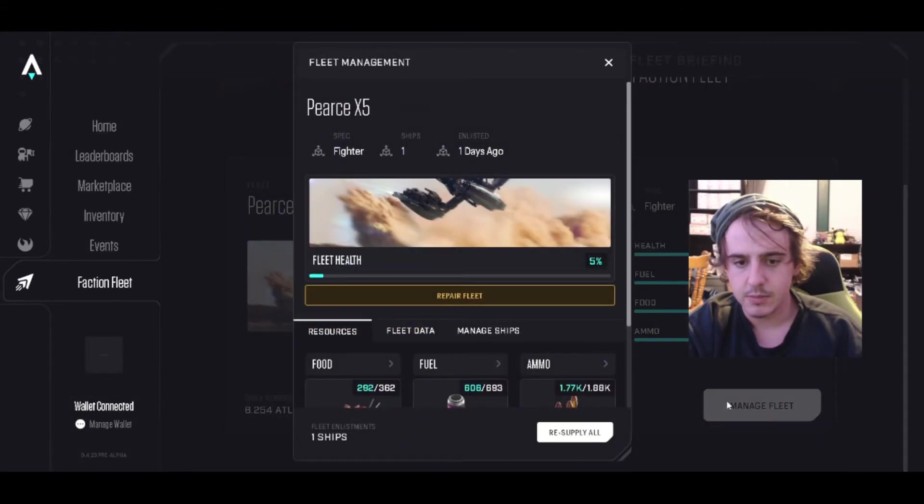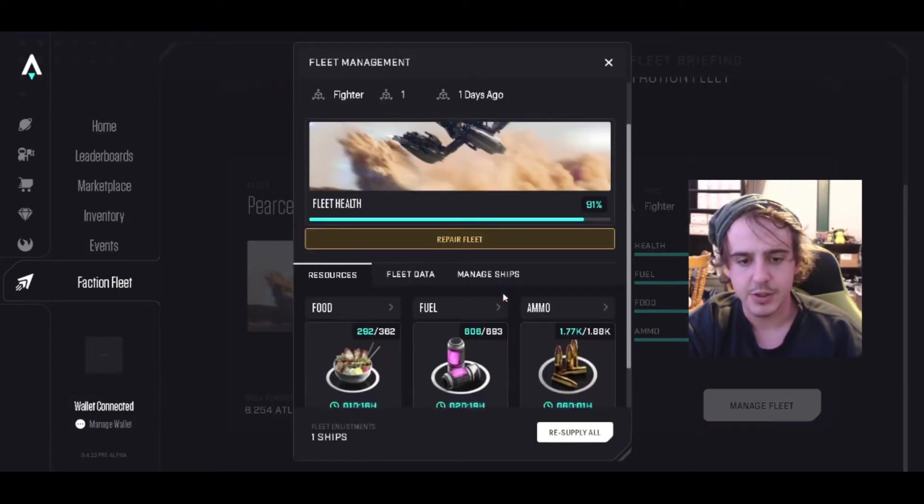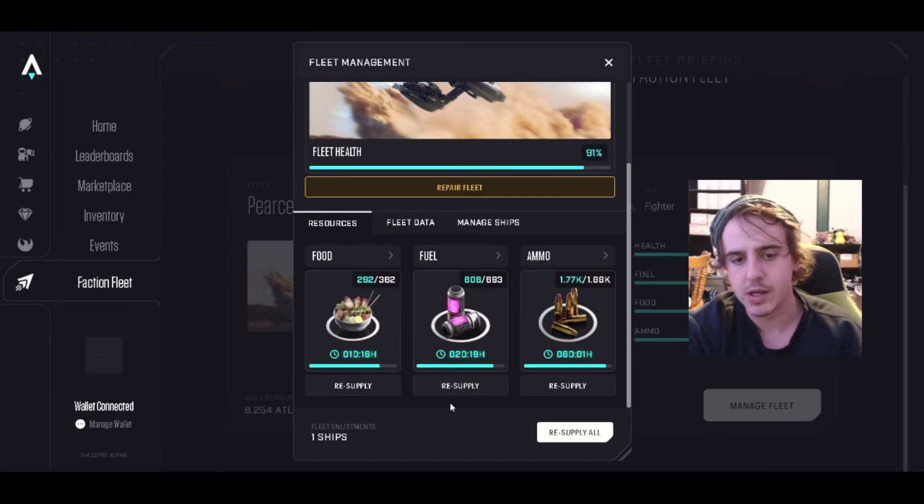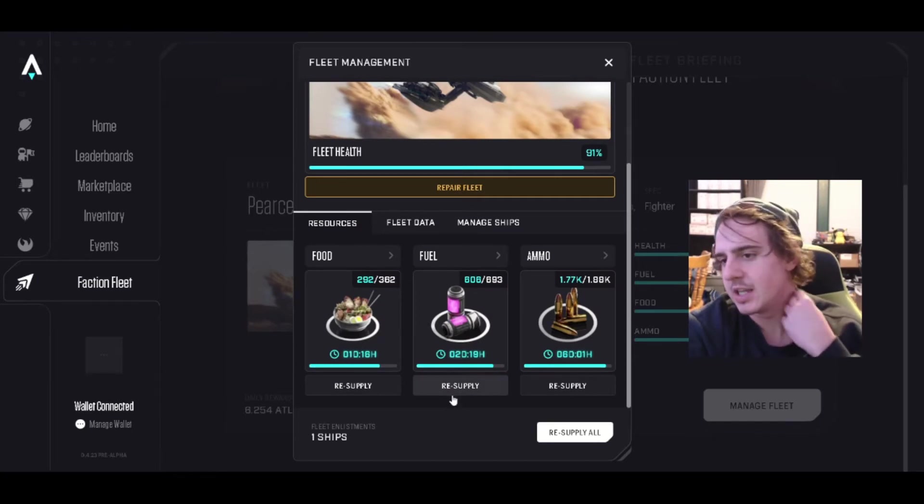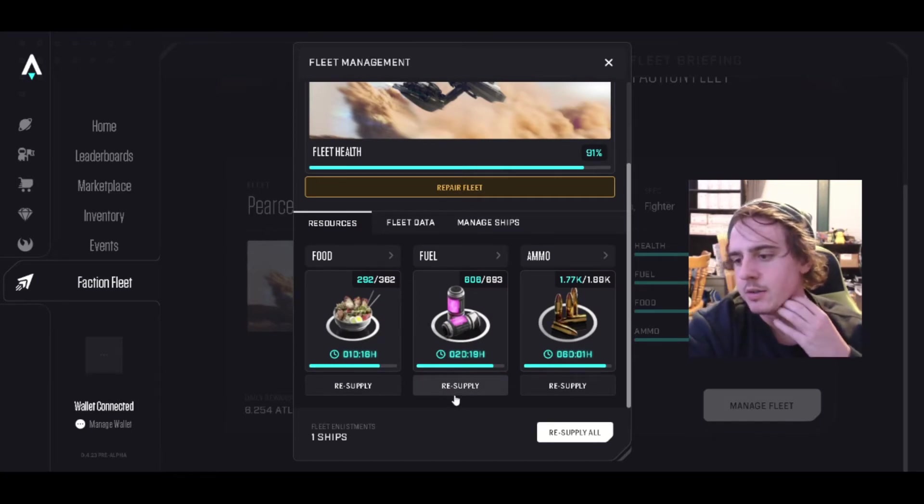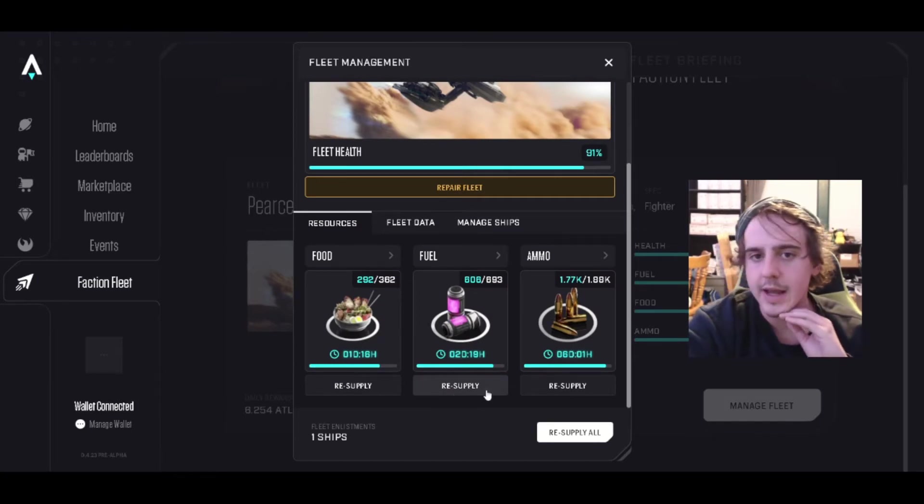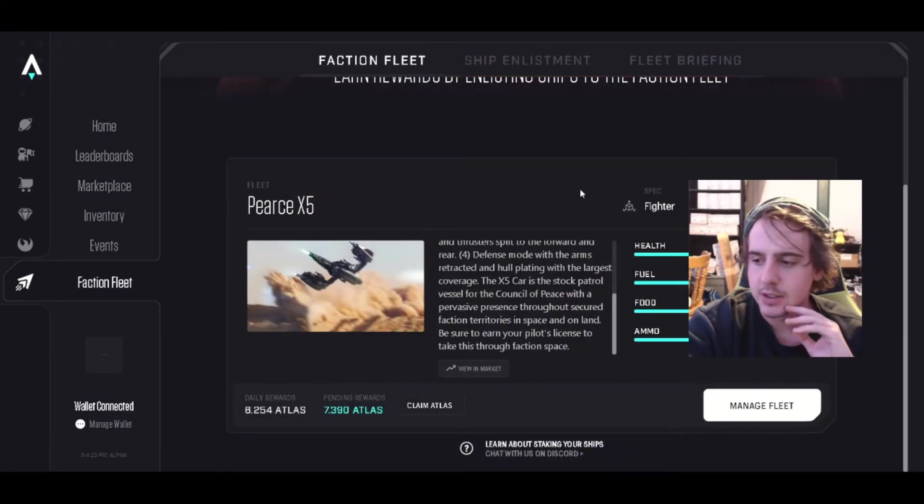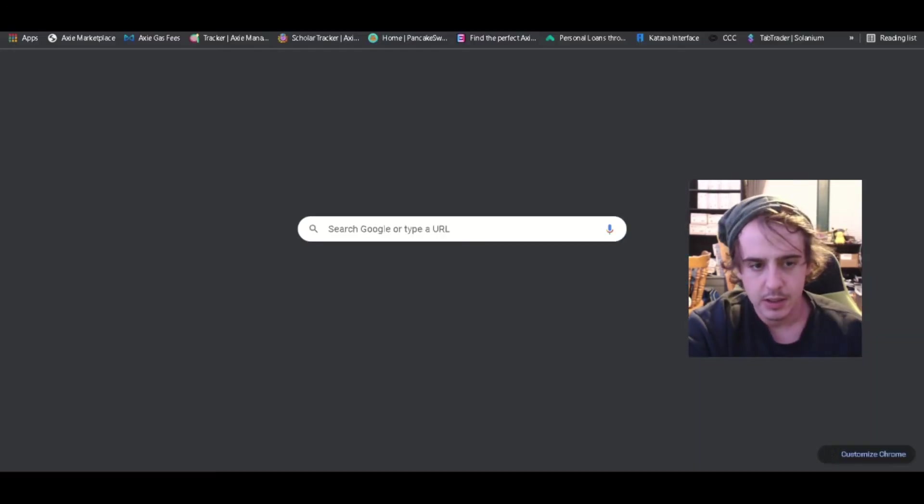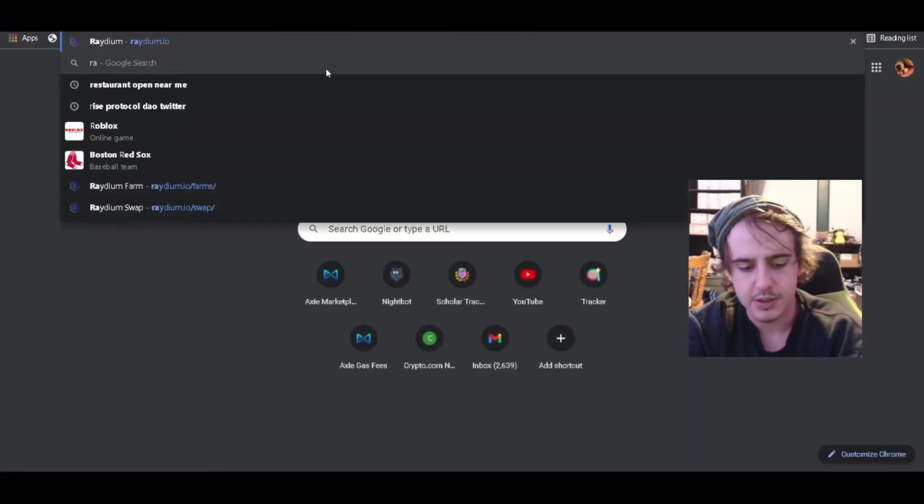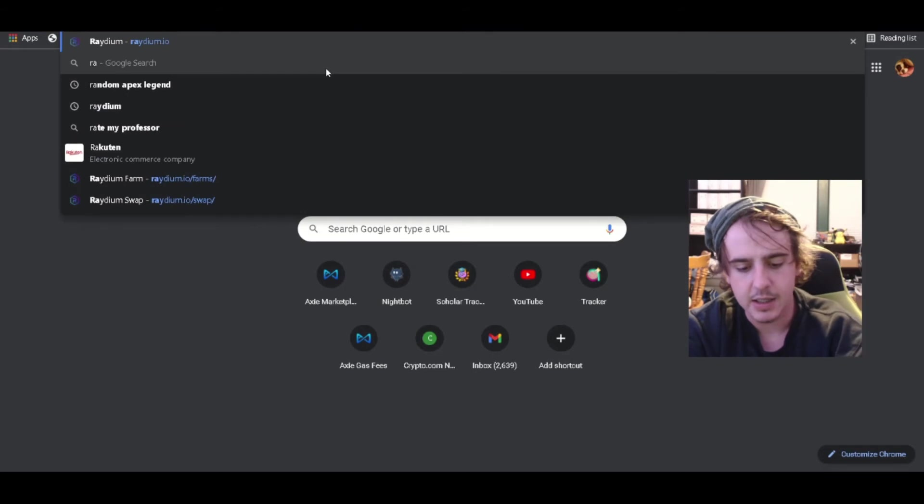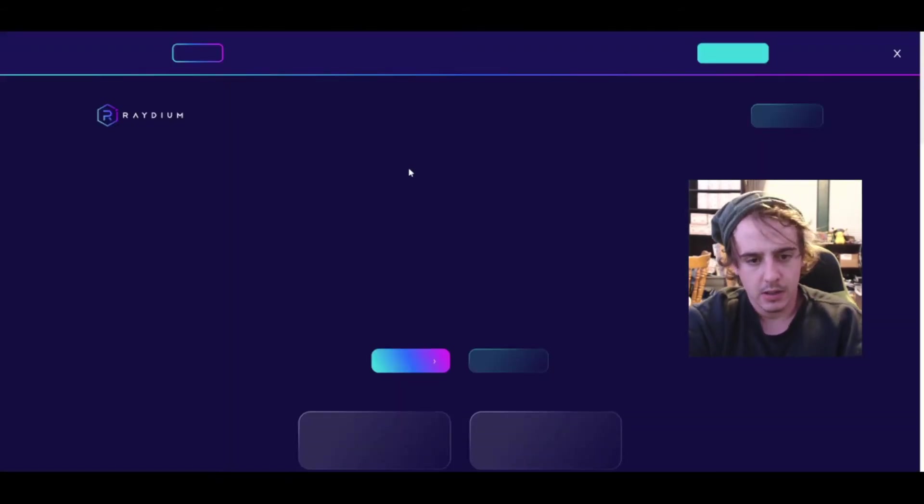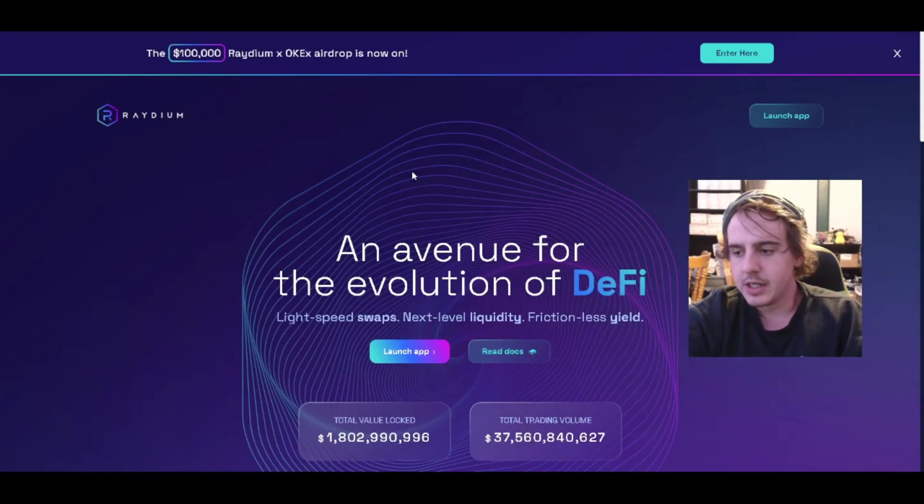You can just repair your ship with it or resupply all of this to keep earning Atlas. So that's one way you can earn Atlas. The other way is staking it on Raydium.io.